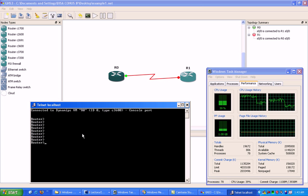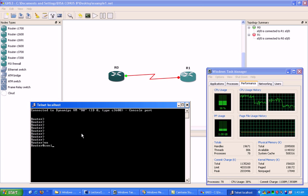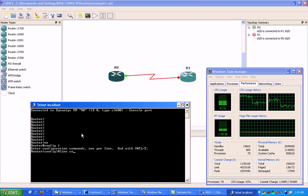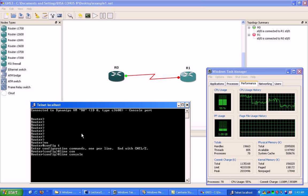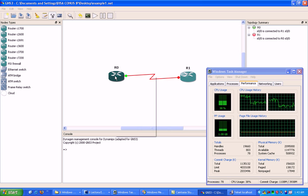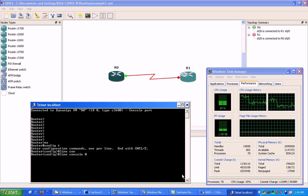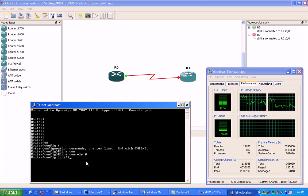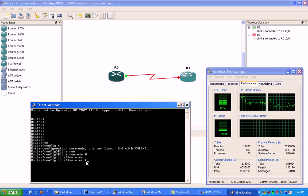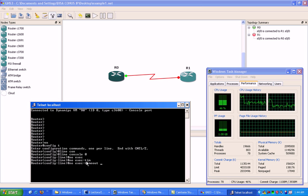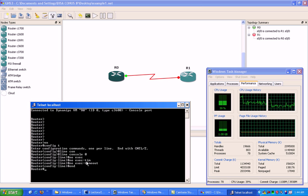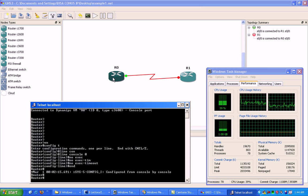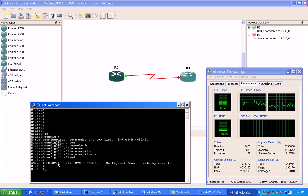Another thing you'll want to do is get into global configuration mode and go under line console zero, because that's the console port you're using. Whenever I right click here and click on console, I'm using line console zero. So I'm going to go into line console zero and set the exec timeout to never timeout.